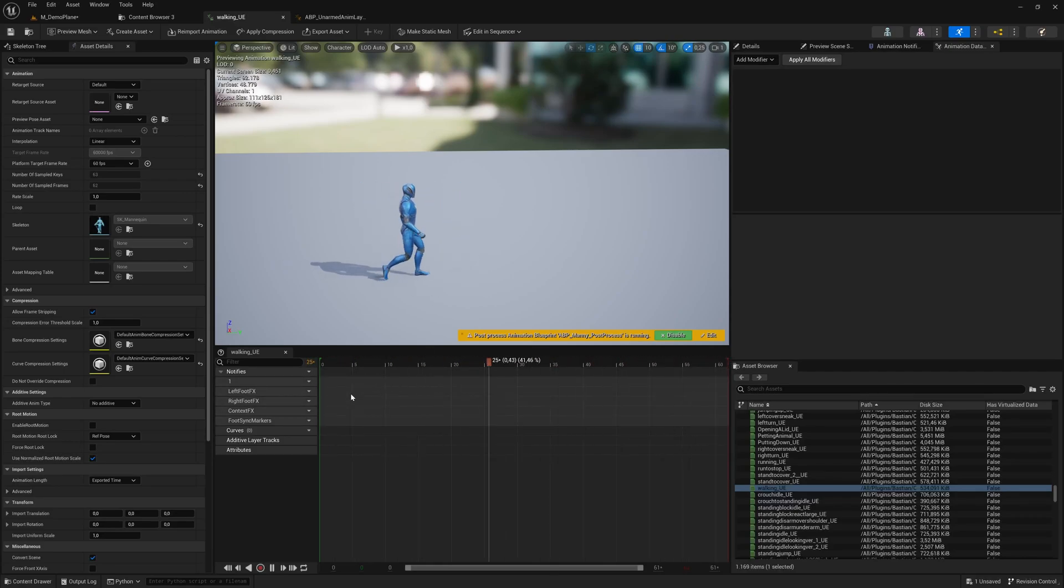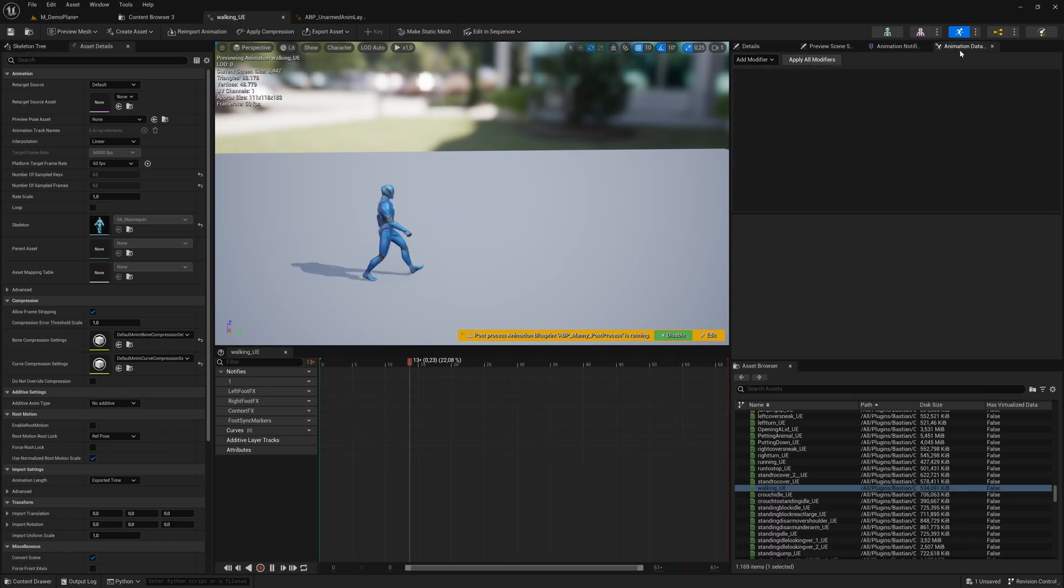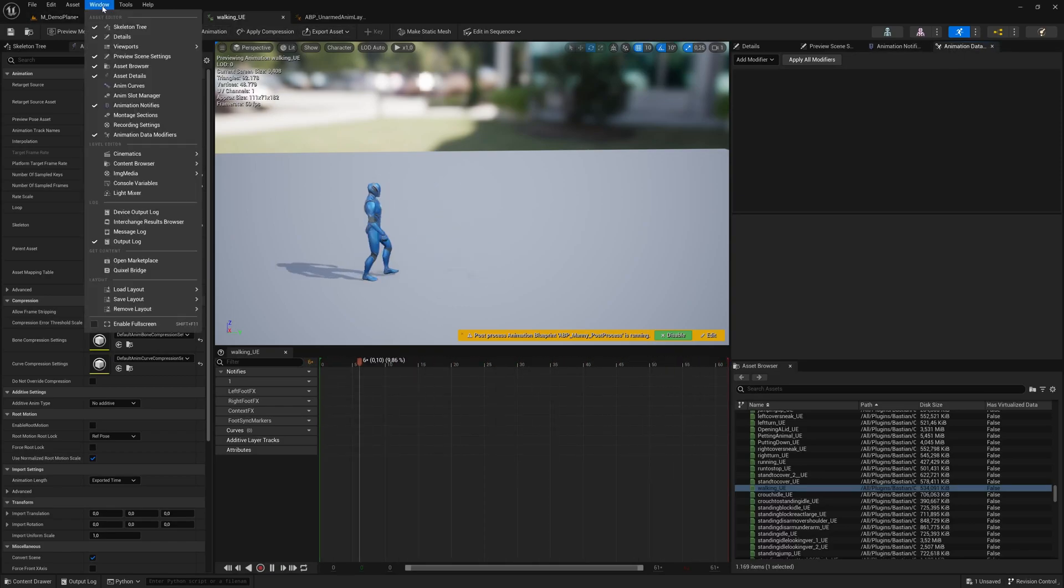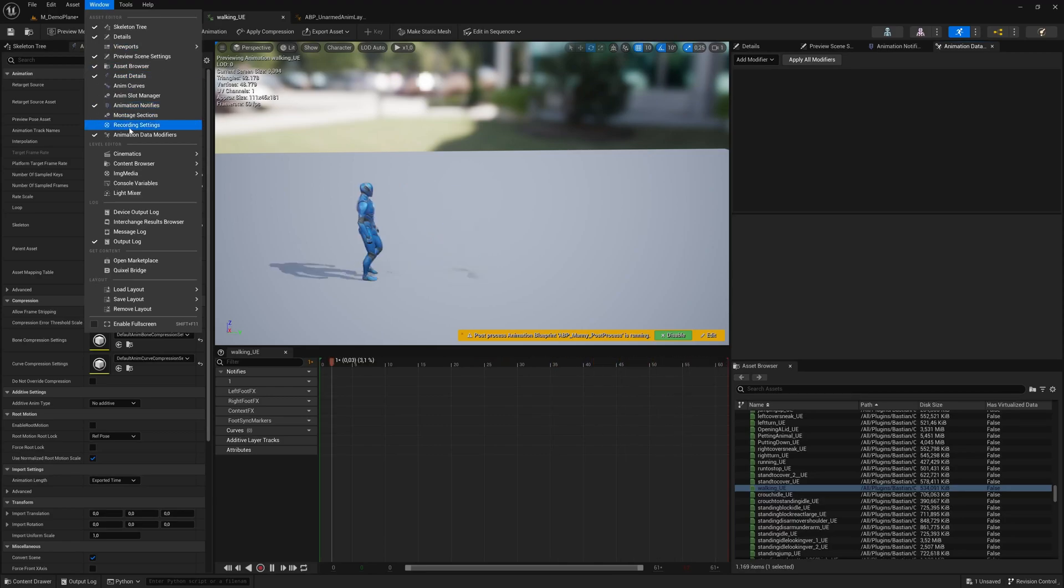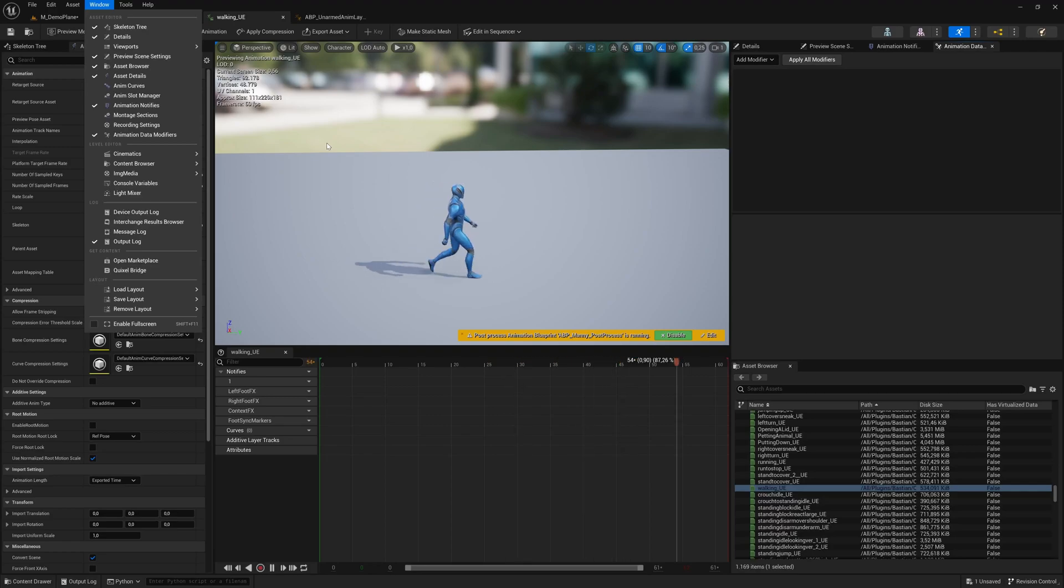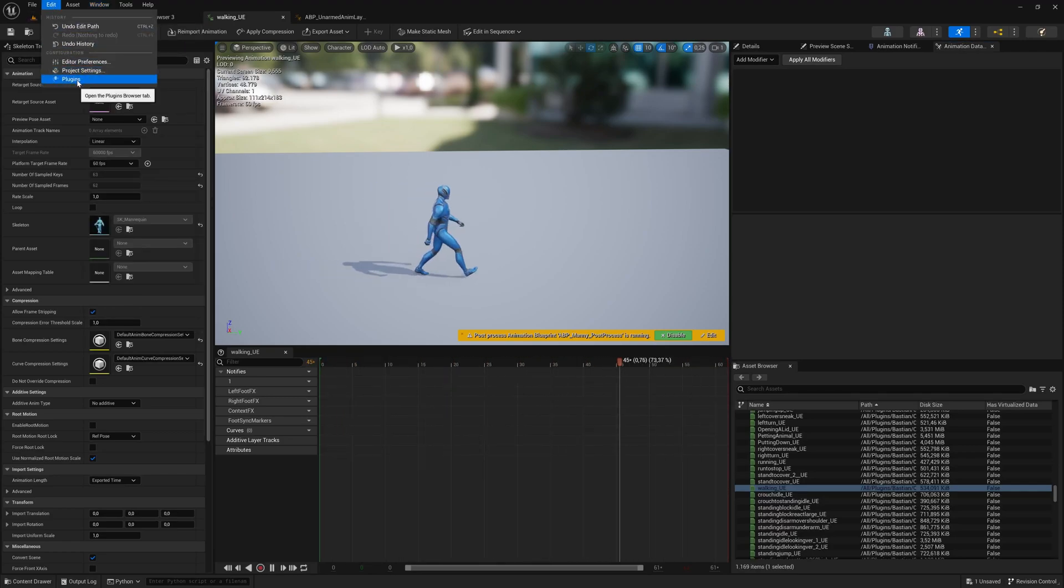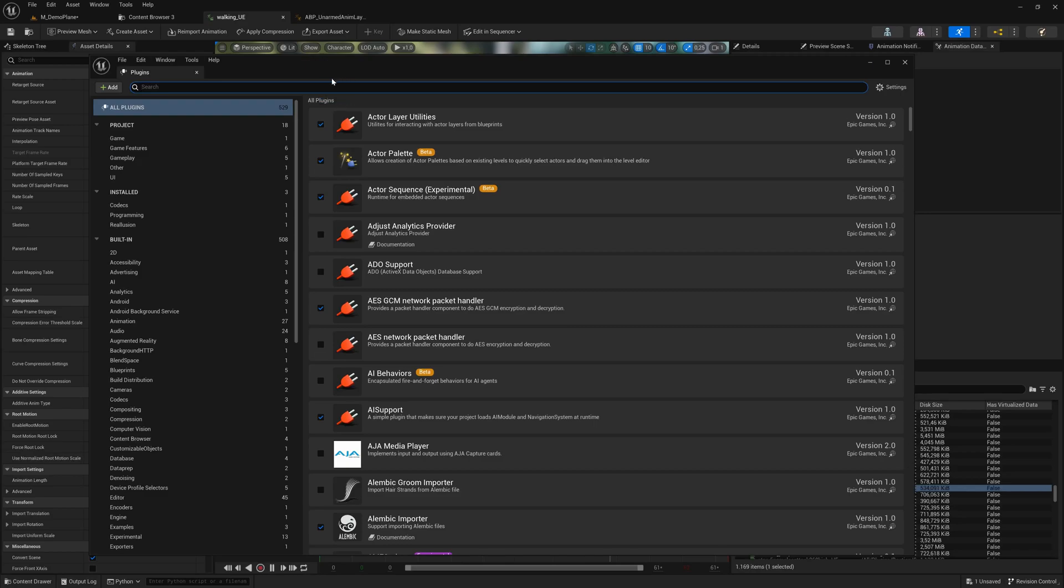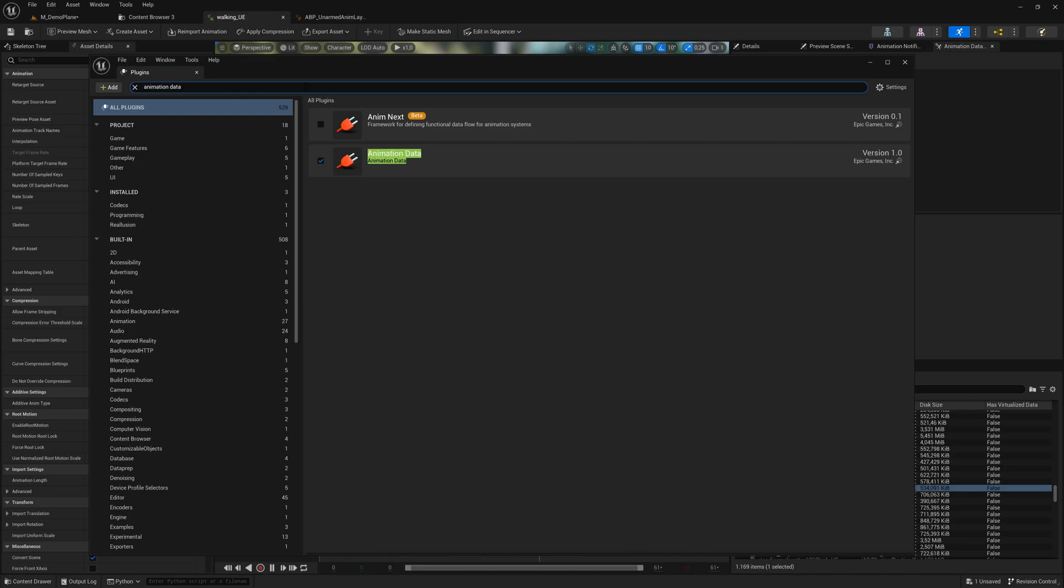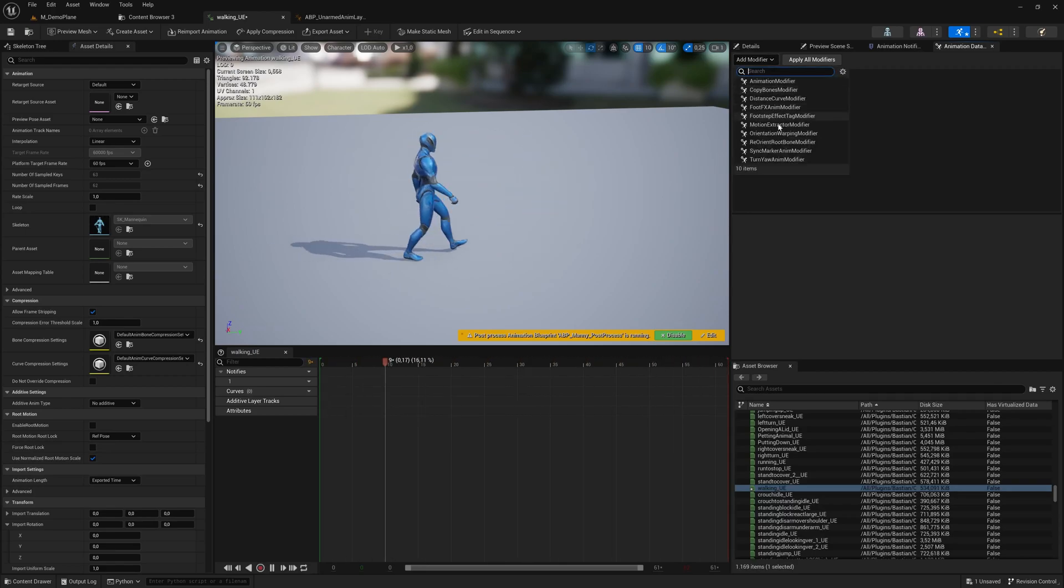There's an old way and a new way to do it. All of them are defined with animation data modifiers. You find animation data modifiers in the window. Prerequisite is you have the plugin enabled. It should be by default, but better check it. Go to plugins and search for animation data - you see it here. Make sure it's enabled, then you can see this window.